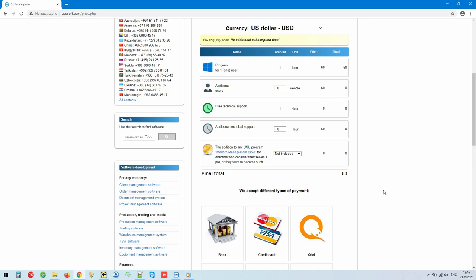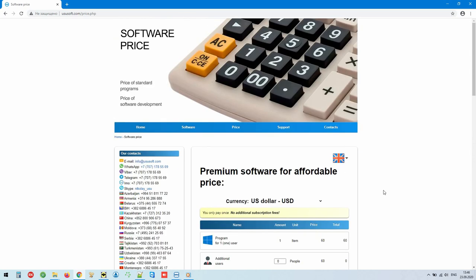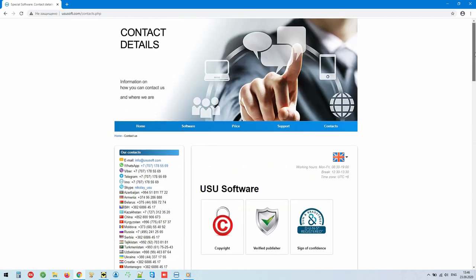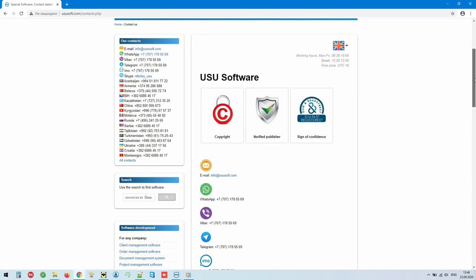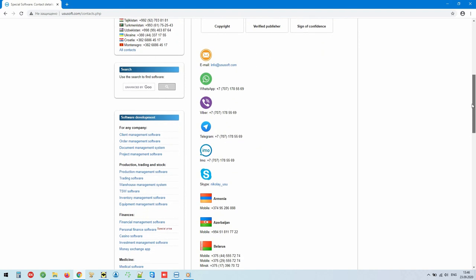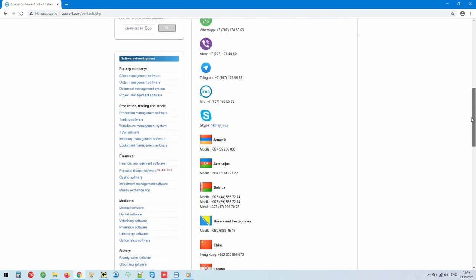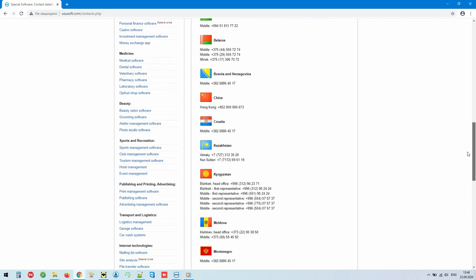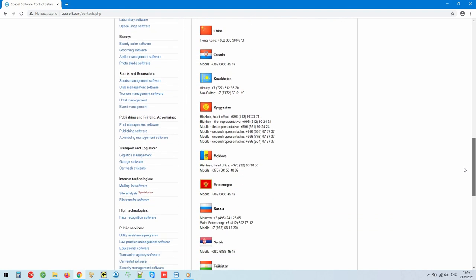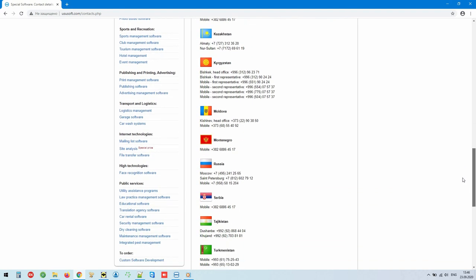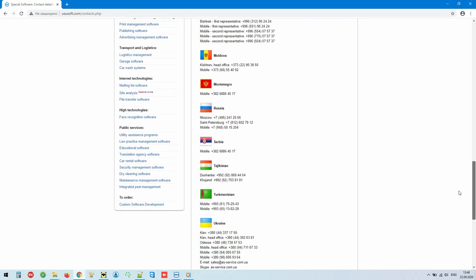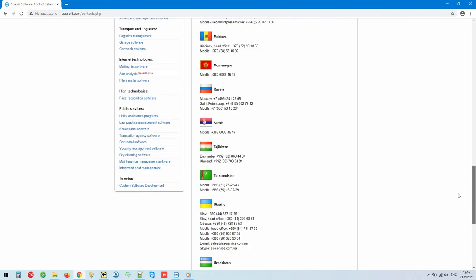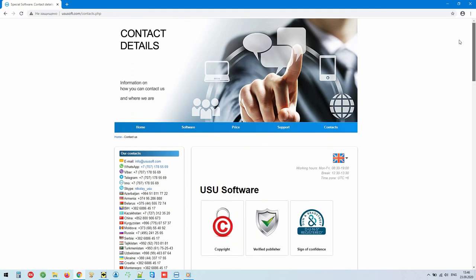Please note that our premium program is a complete investment in your business. You can find more detailed information on our official website usu.kz or by contacting us in any convenient way. Call or write. Find out how we can automate your organization. USU software, manage your business properly.